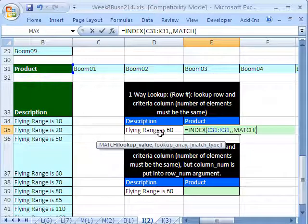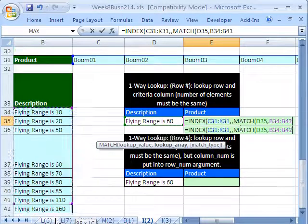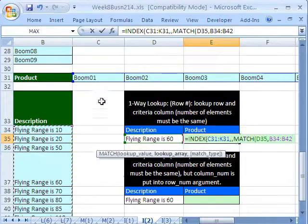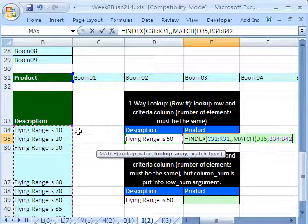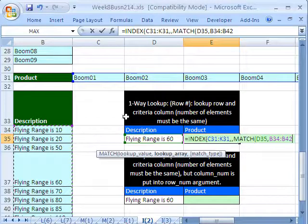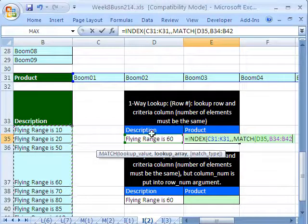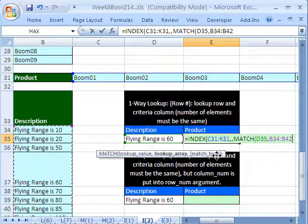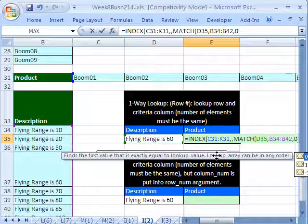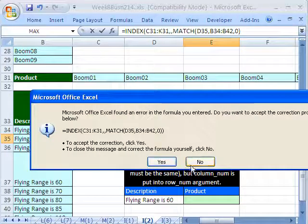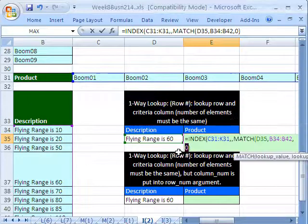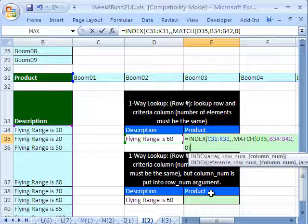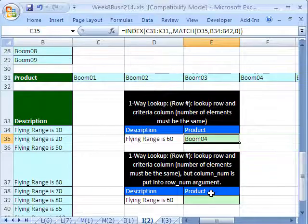Remember, match doesn't care what direction it is looking in. It doesn't matter if it's in a column like this. As long as the data is set up, that they're related. This one's related to this one. This second one's related to this second one. This third one's related to this third one. Doesn't matter which direction. Comma 0 for exact match. I forgot the close parentheses. And there we have Control Enter.